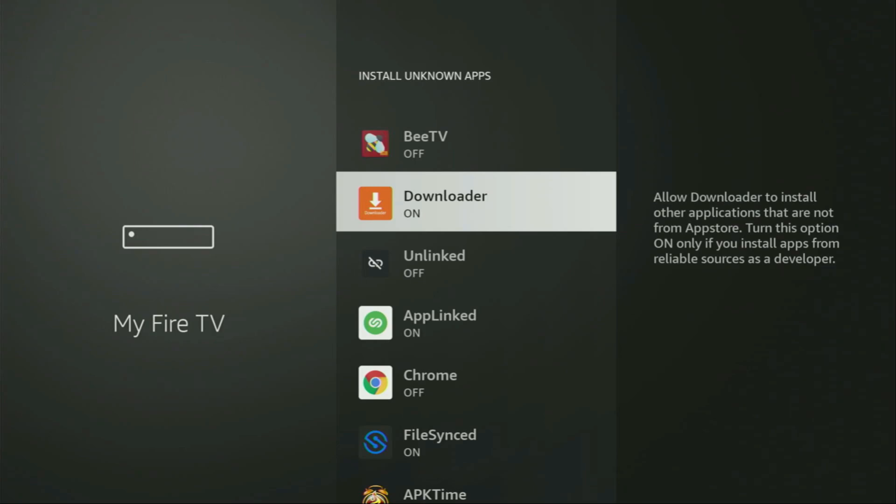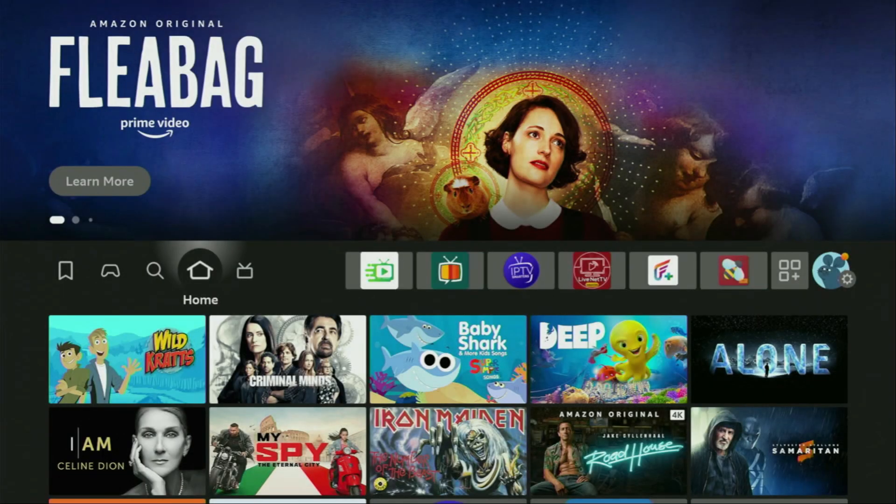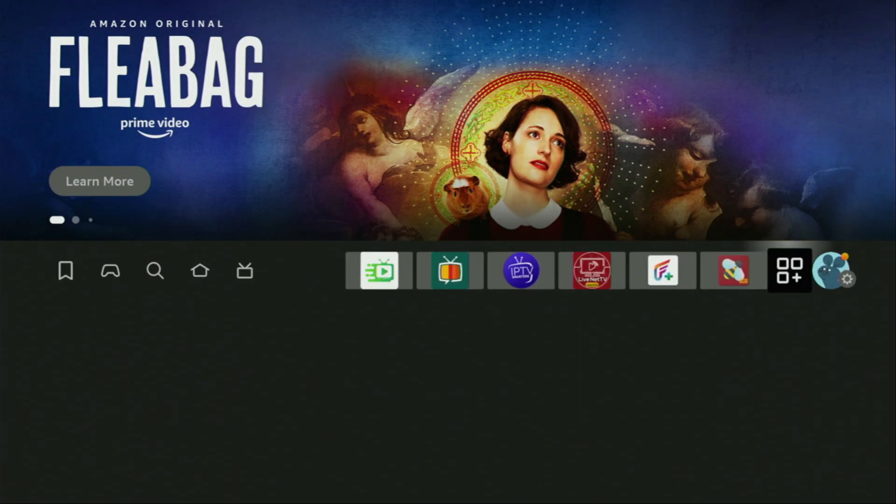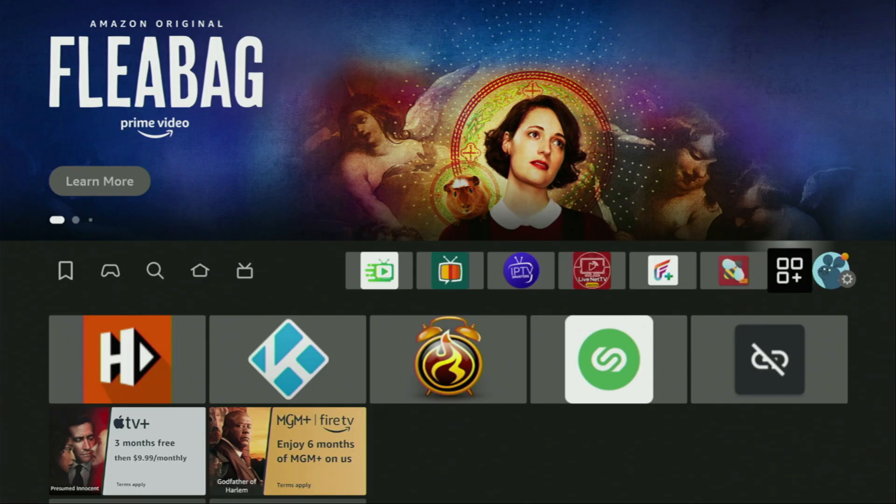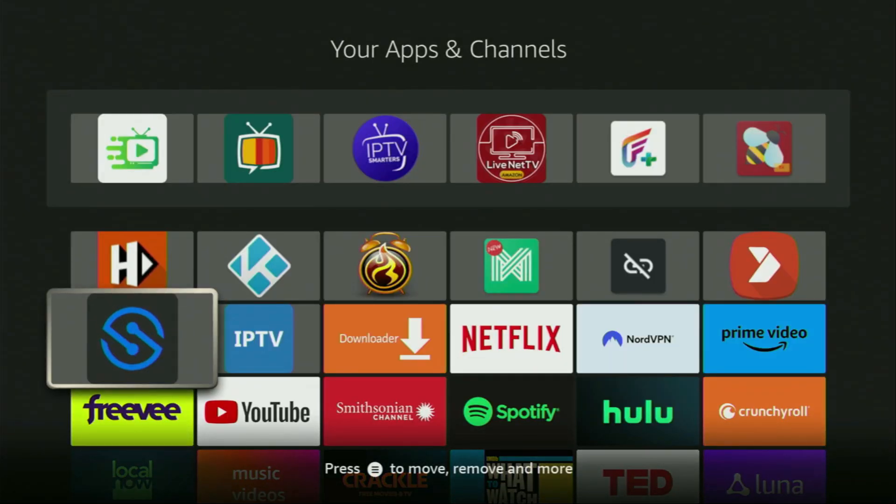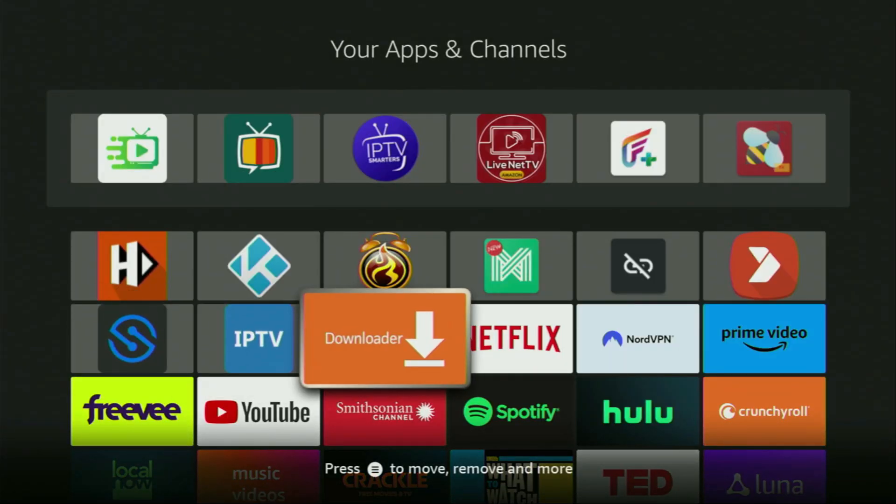So now finally, let's go to the list of apps on your device. There it is, open it. And here you'll find Downloader, which is set up and ready to use on your device.